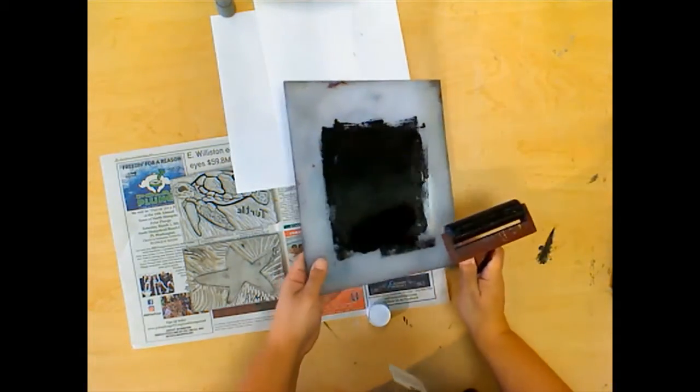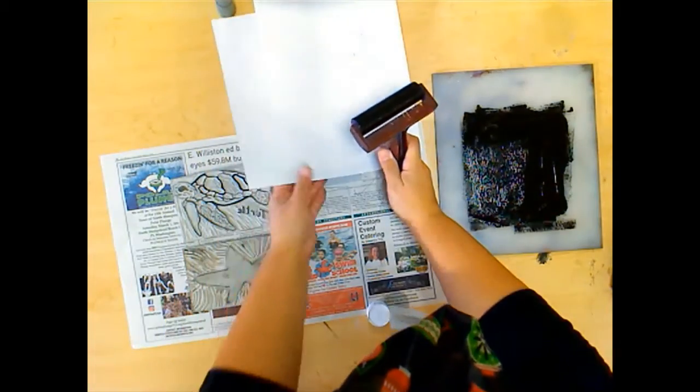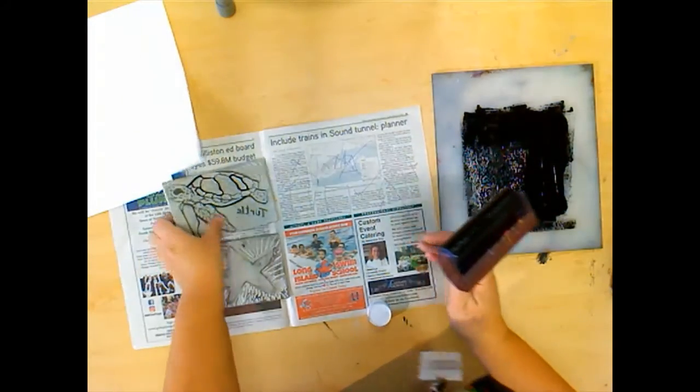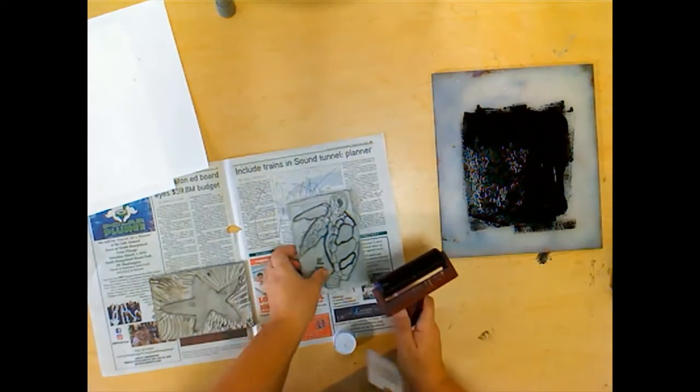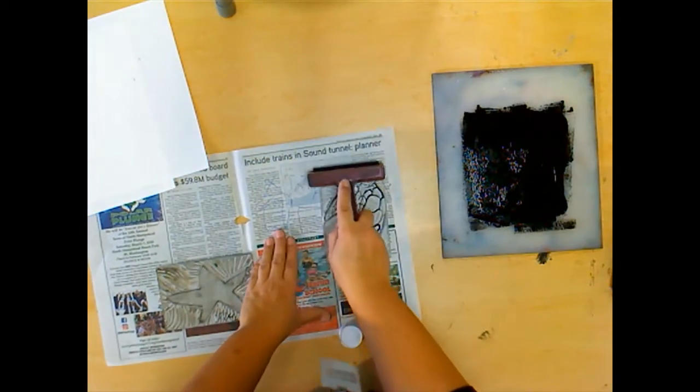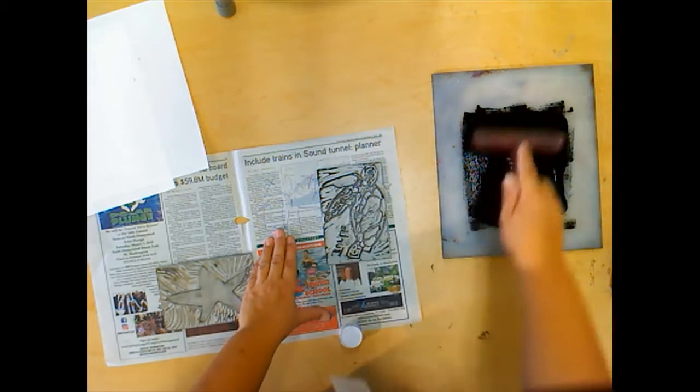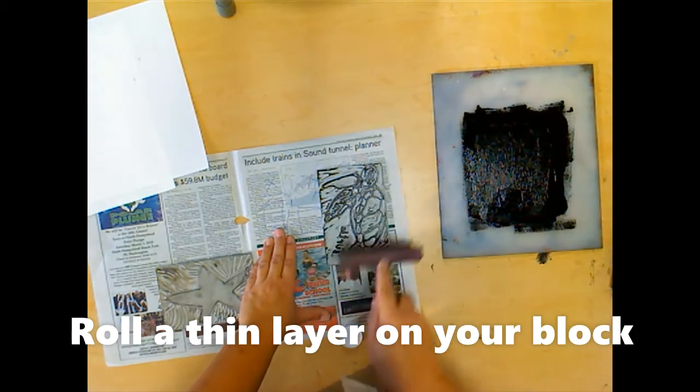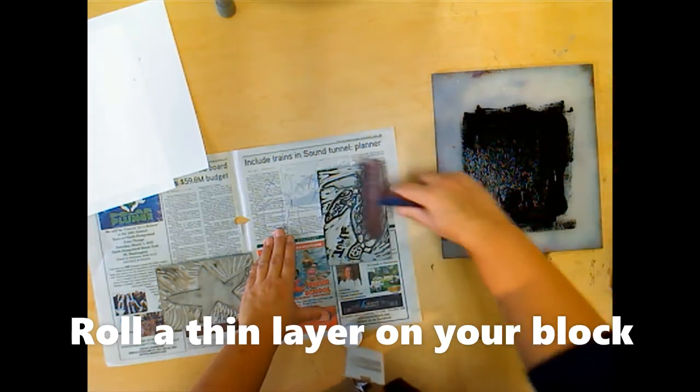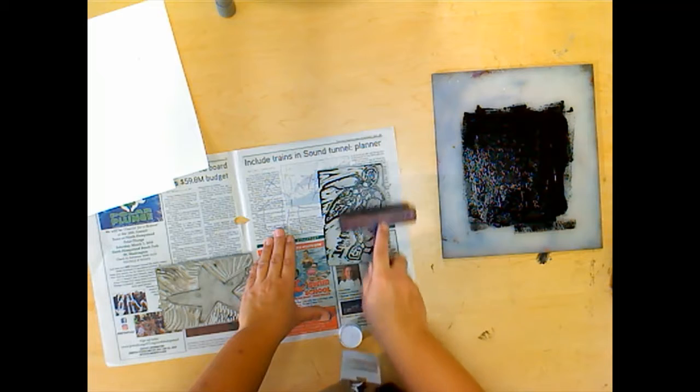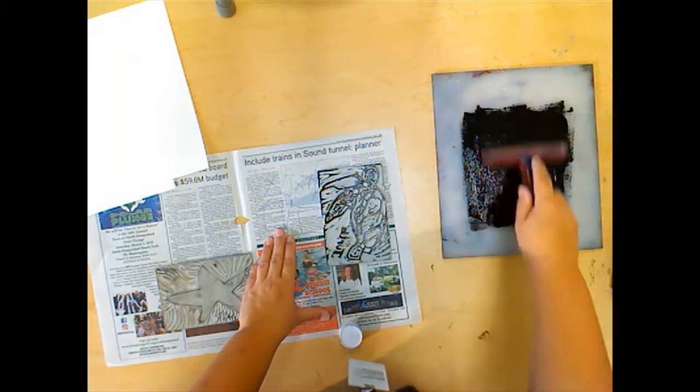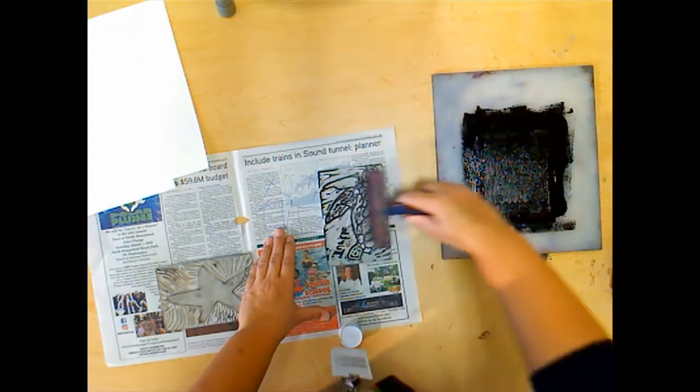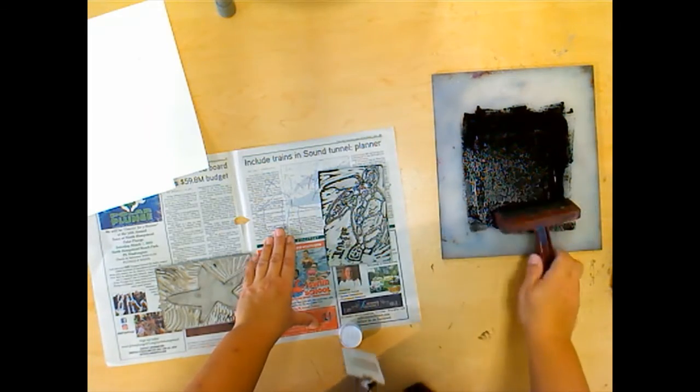It's not dry. Ink dries very quickly, so you do want to work on the quick side. Now I'm going to take my turtle here, my plate, and roll a thin layer across the entire surface. I'm going in both directions. I'm not just focusing on the turtle—a nice thin layer across the whole thing.